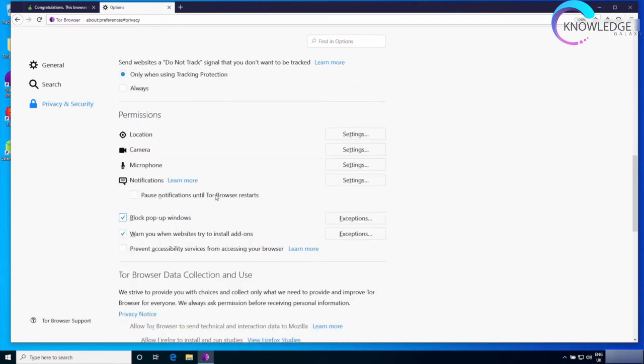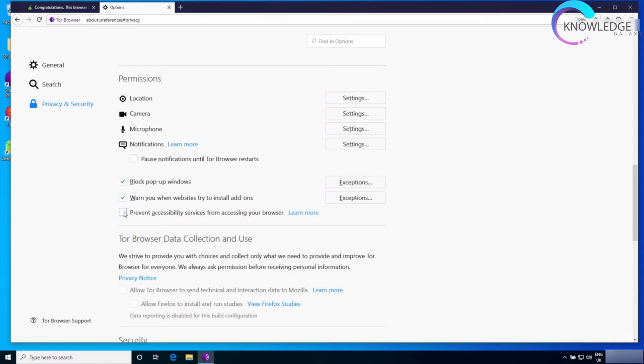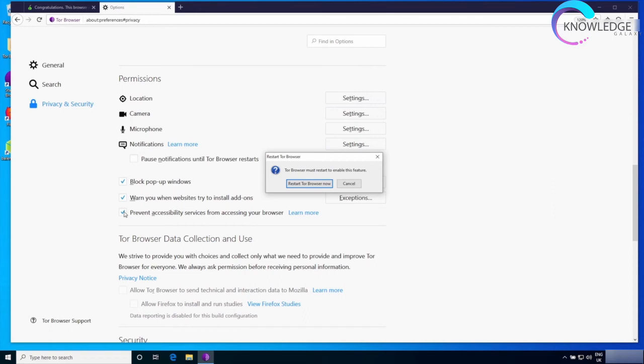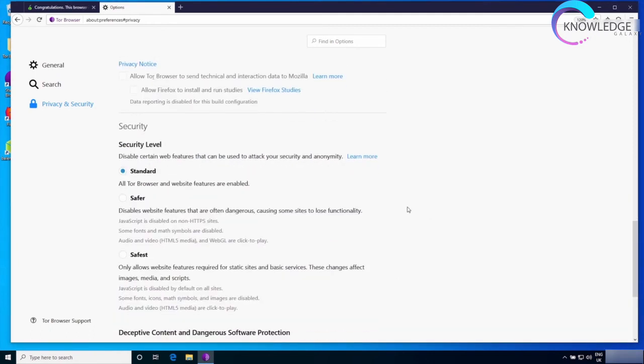Then I'm going to make sure that it's going to block pop-up windows, make sure that it warns you when the browser tries to install add-ons, and I also recommend checking this box to prevent accessibility services from accessing the browser. Checking this box will require you to restart the browser, so I'll do this at the end.